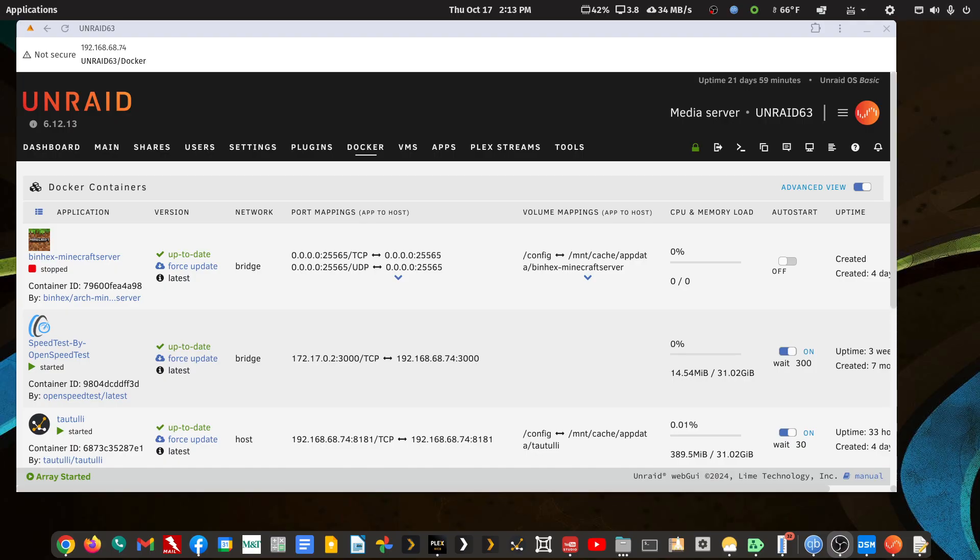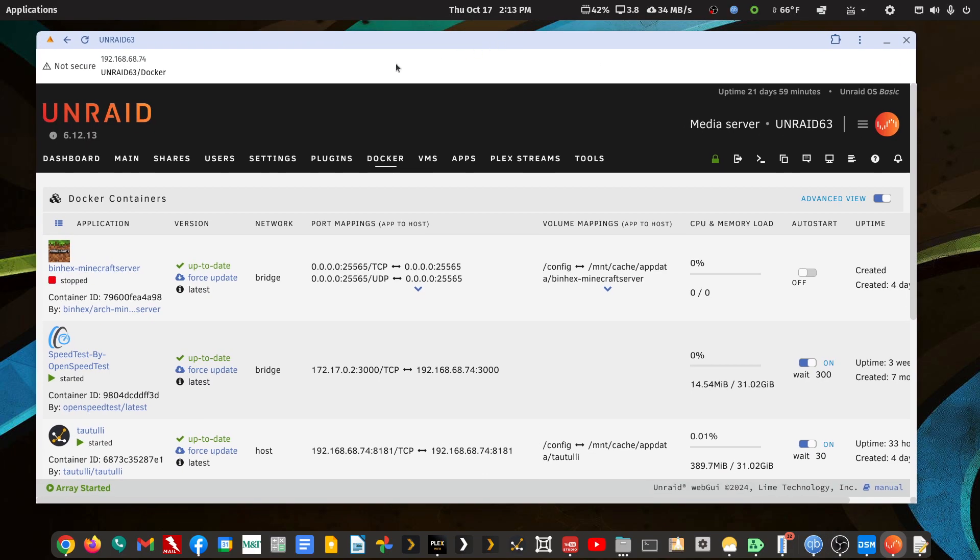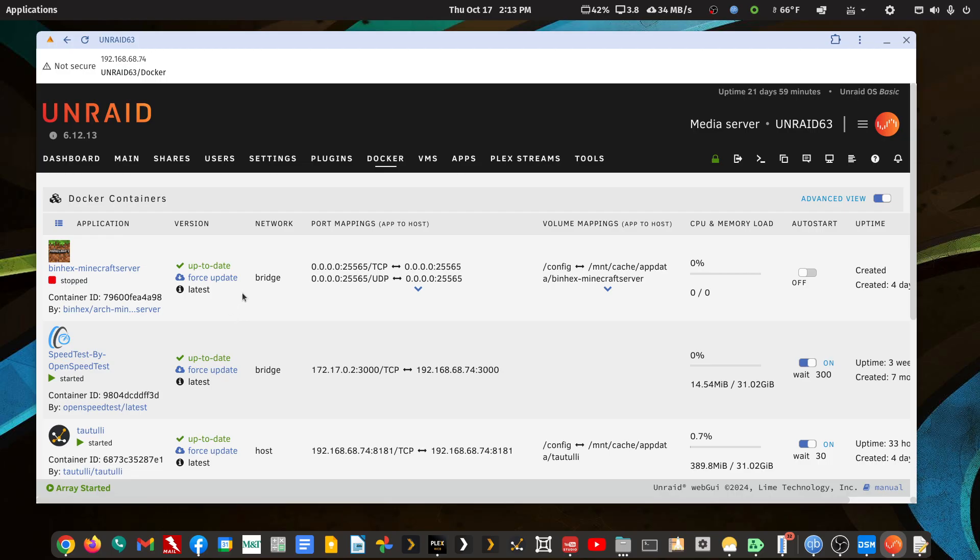So I can pull up Unraid at its local IP address once I've established that private tunnel. Now I actually have TwinGate installed in a Docker container on my Synology NAS, and in the settings at TwinGate added my little Unraid NUC as a connector.